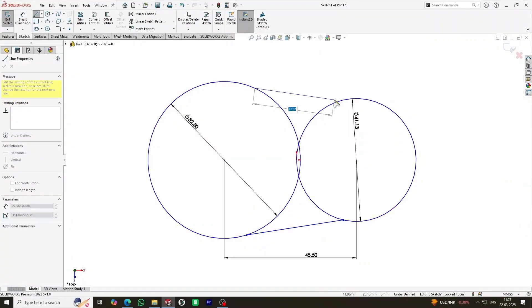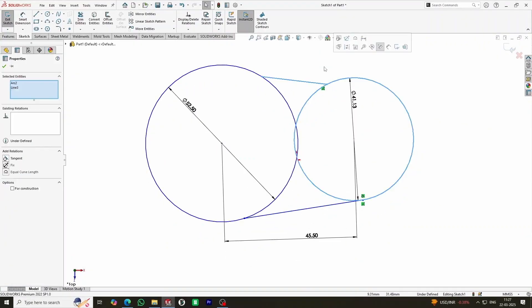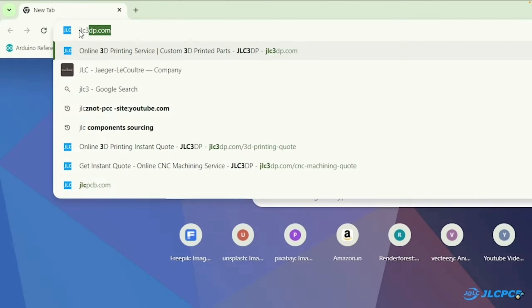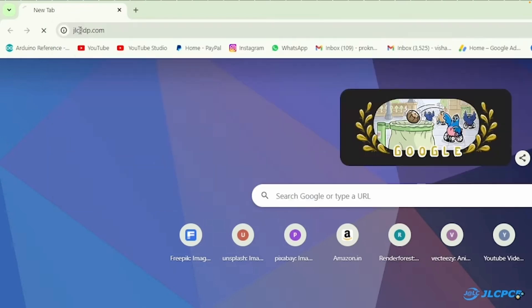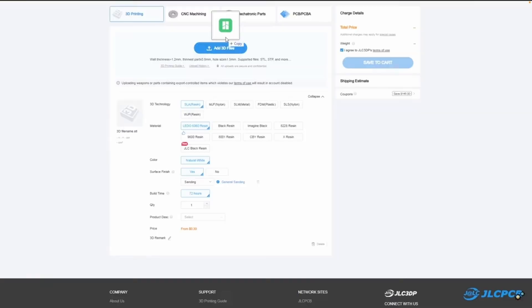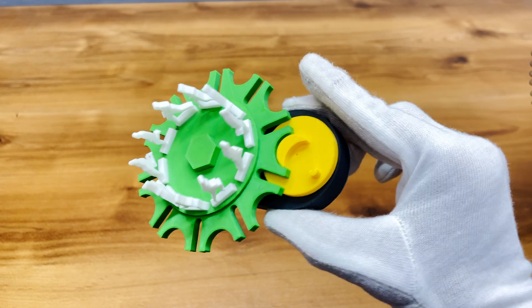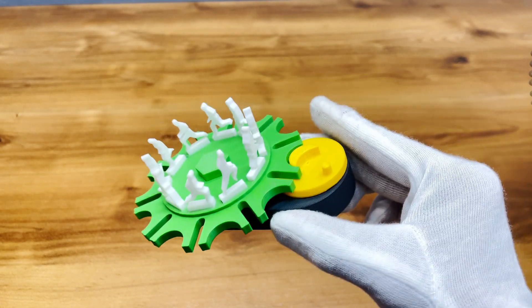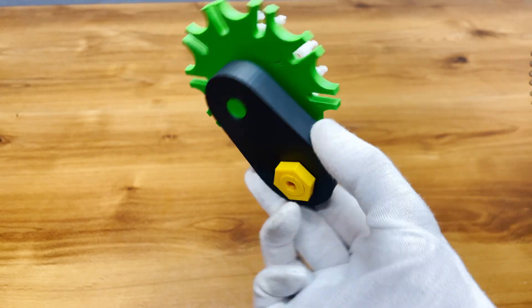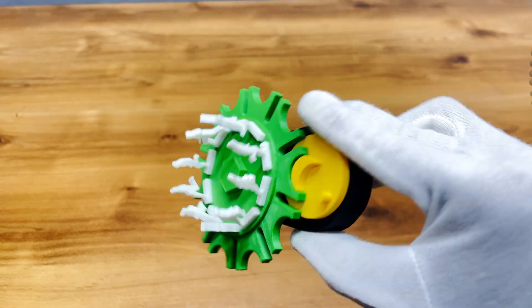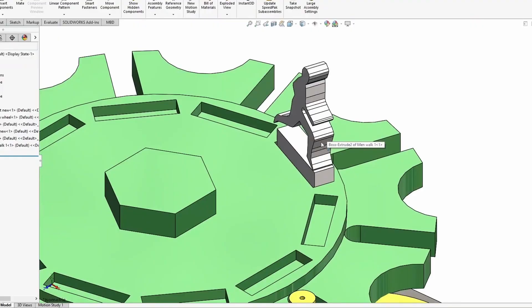First, we'll go through the design process, then order the parts from JLC3DP, and finally, we'll assemble everything and bring our miniature runners to life. Let's jump in.